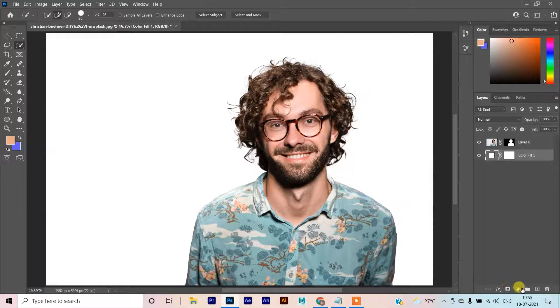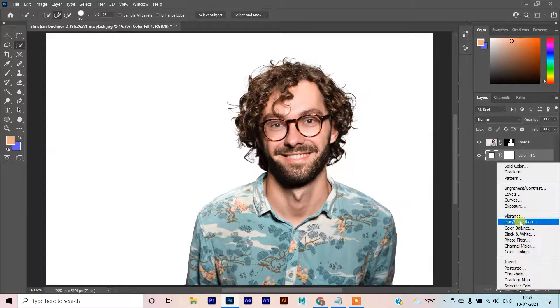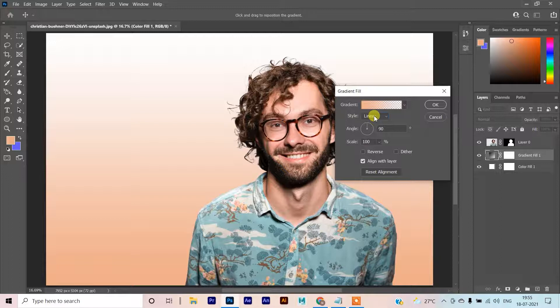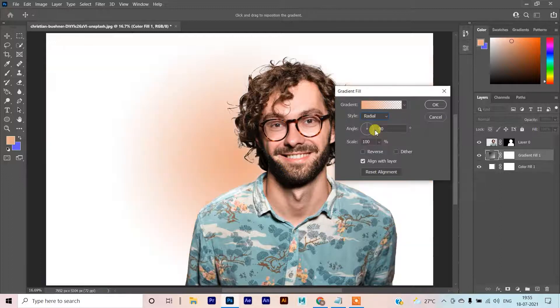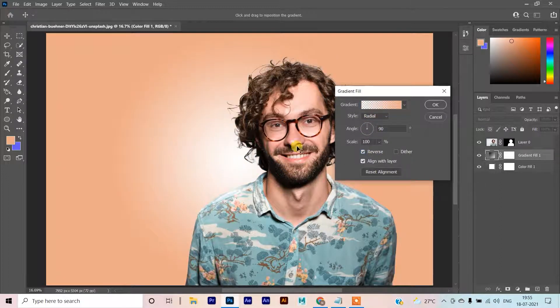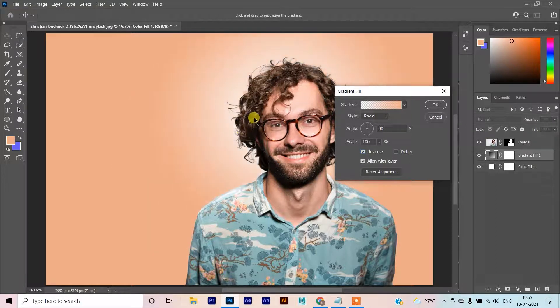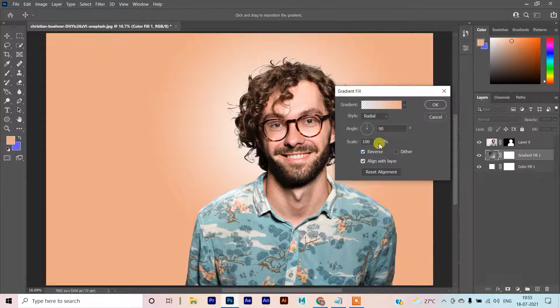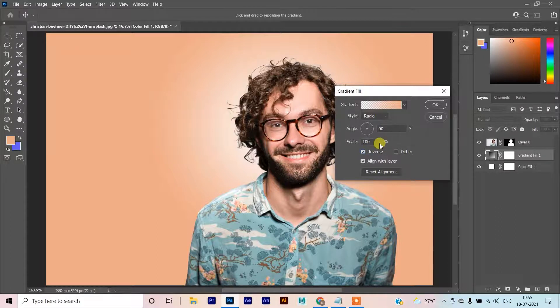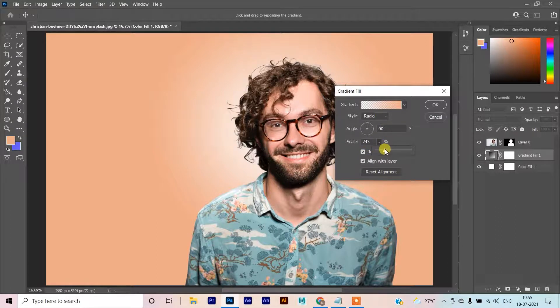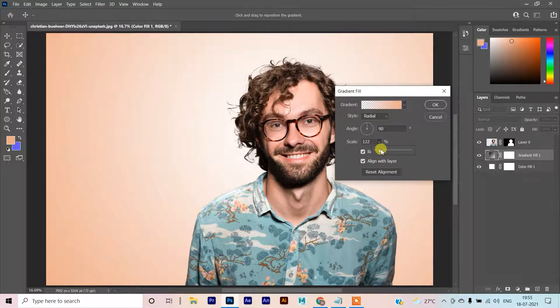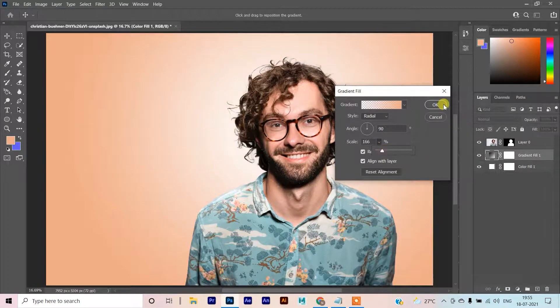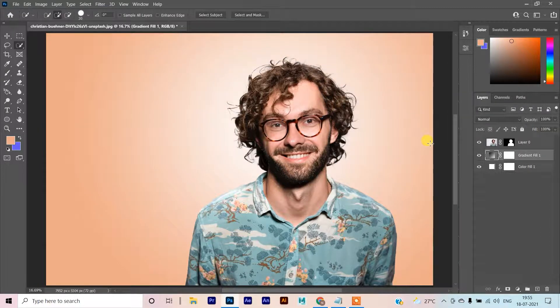After applying this layer, you can add one more gradient. I am using this color, changing from linear to radial, to reverse. We will move this effect here and do some scaling on this.